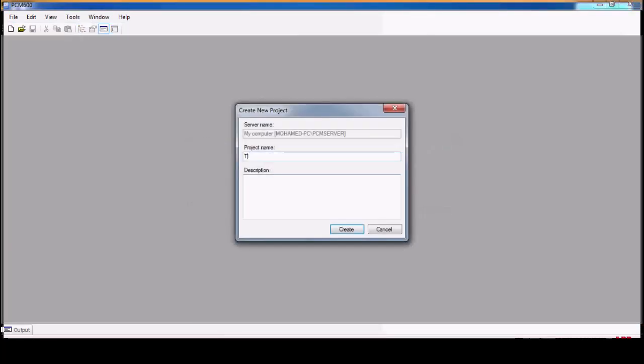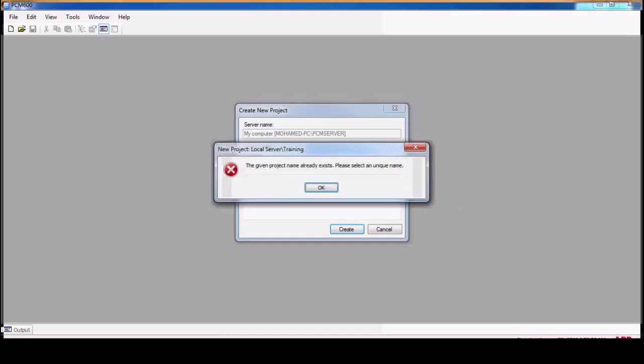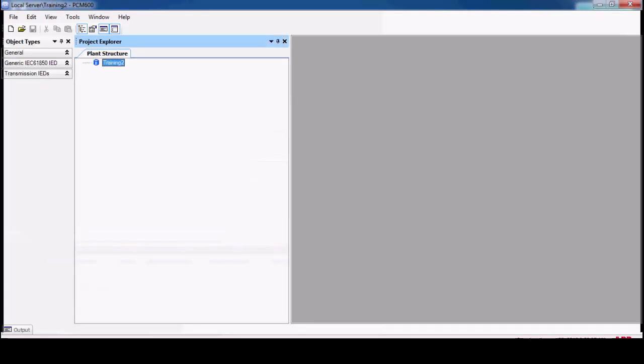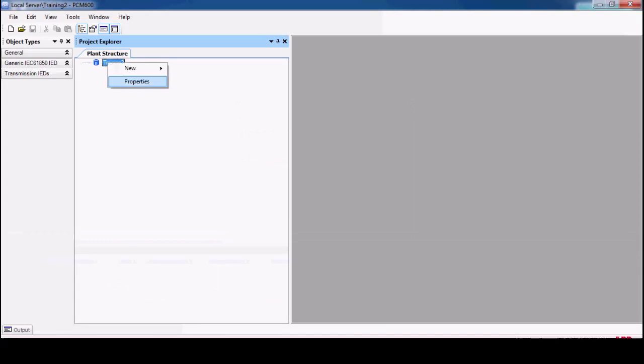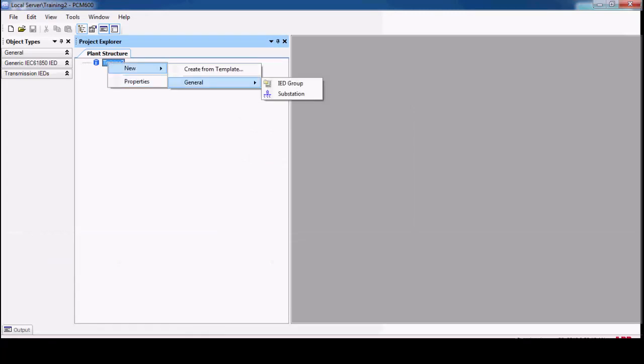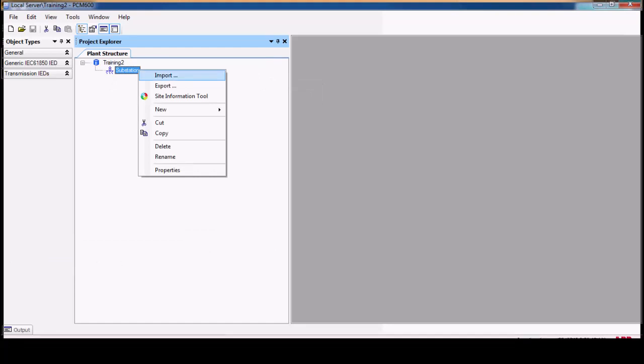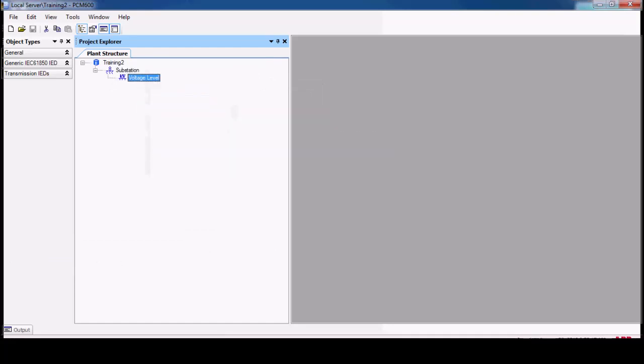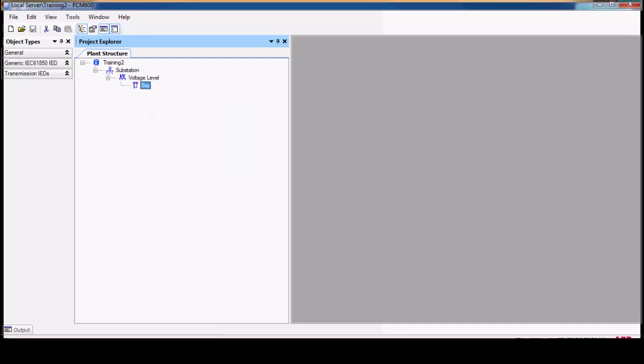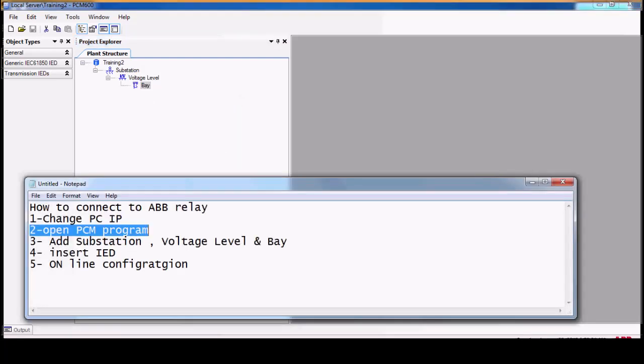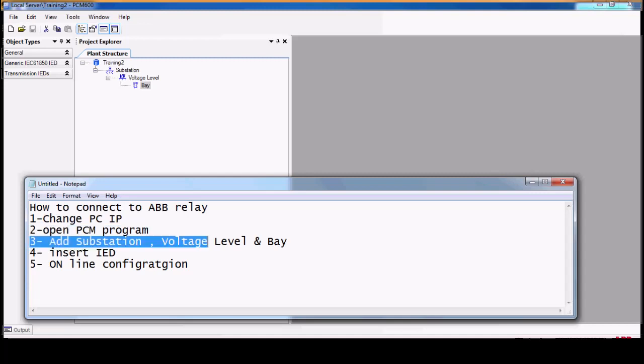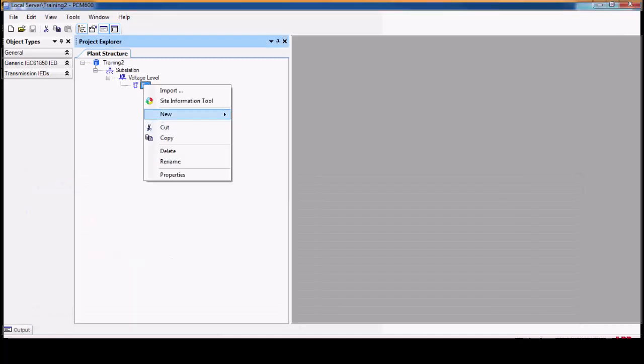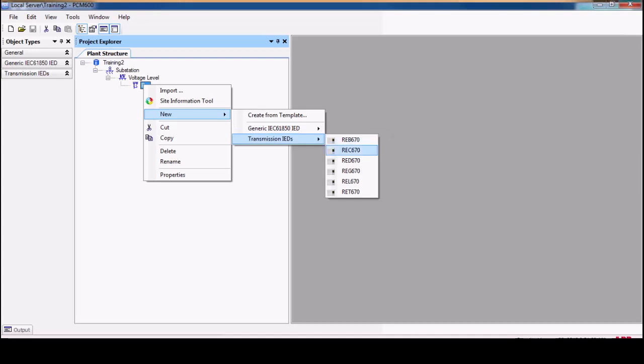We will create a new project. We will name the project, then we will add a substation, voltage level and bay. Then we will add a new IED from right click, new transmission IEDs REF 670.